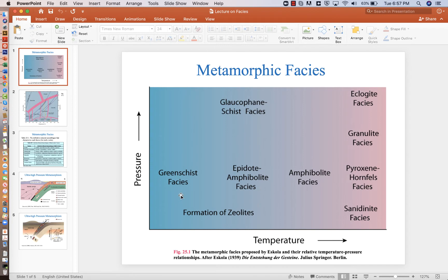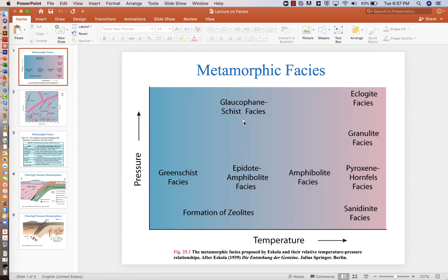If you have high pressure and high temperature simultaneously, you can have the eclogite facies. High pressure and moderate temperature would be the glaucophane schist facies. So this is just kind of a qualitative map.